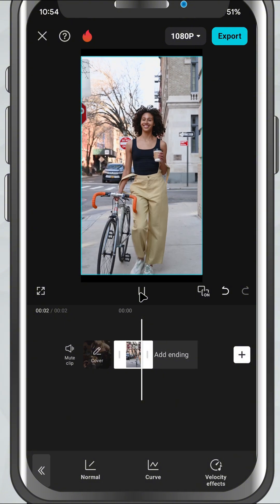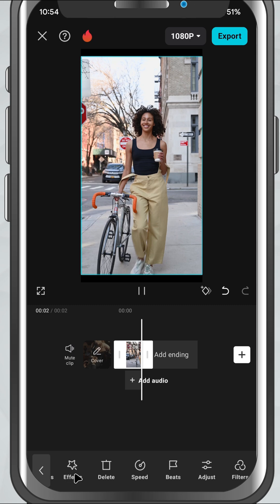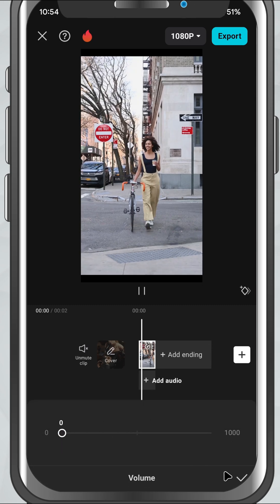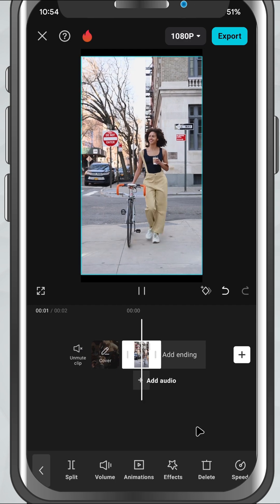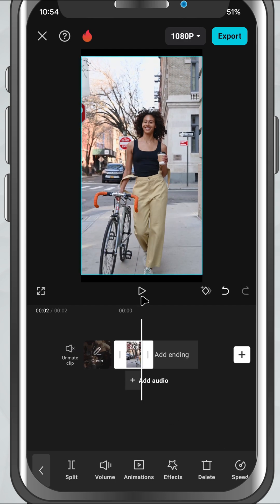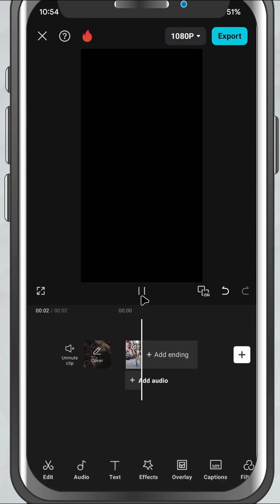If that happens and you don't want the audio, tap on the clip again, go to Volume and set it to 0. You can always add background music or sound effects later to match the new speed.